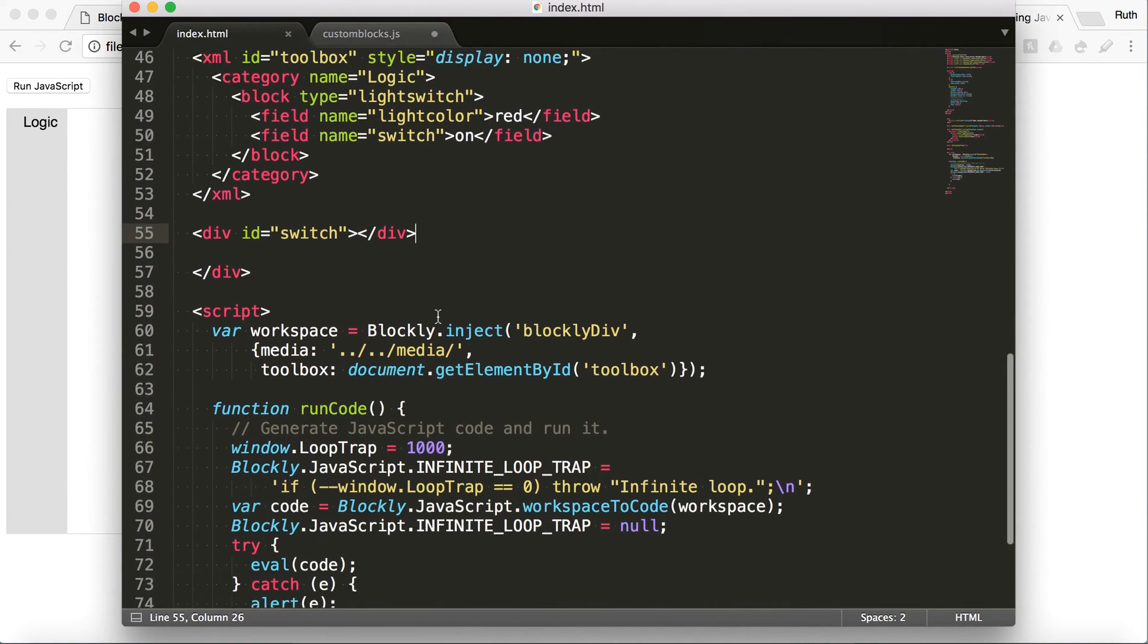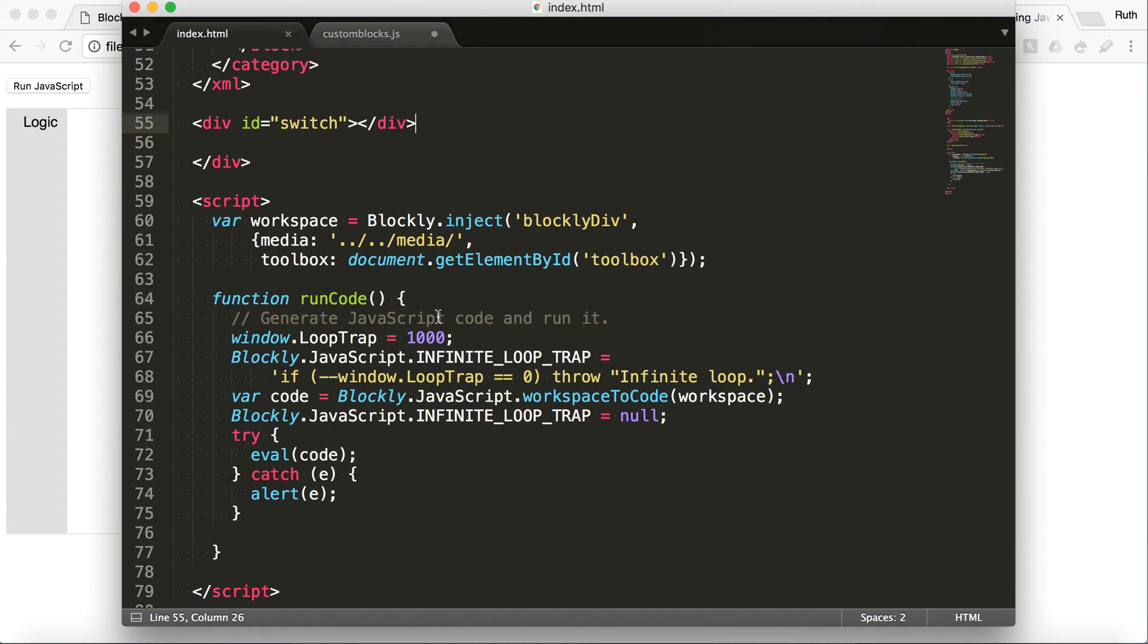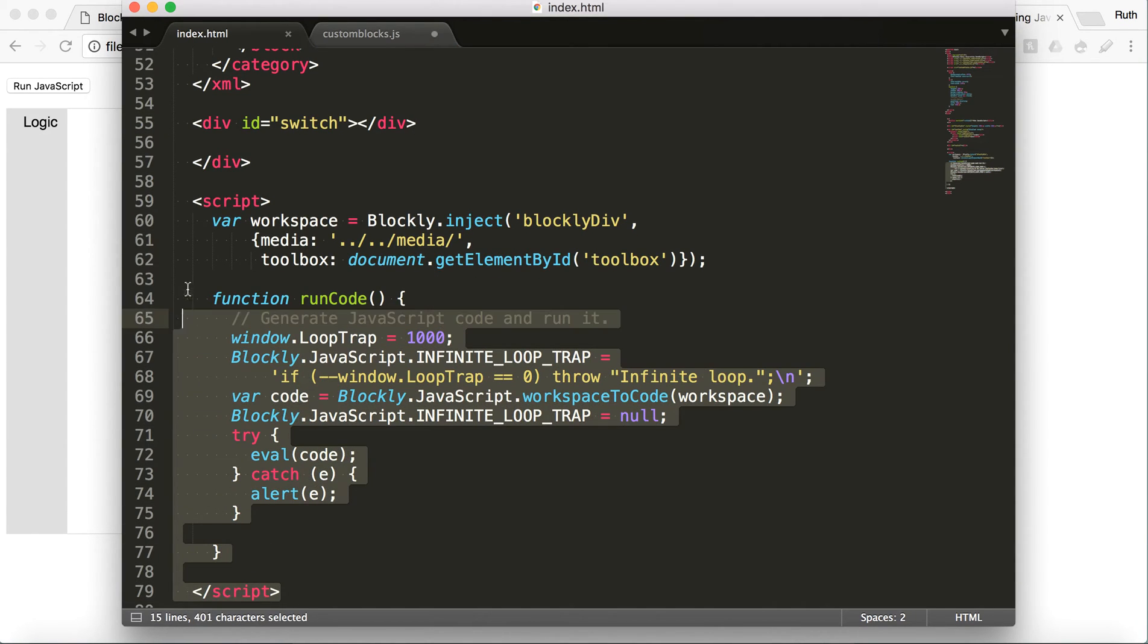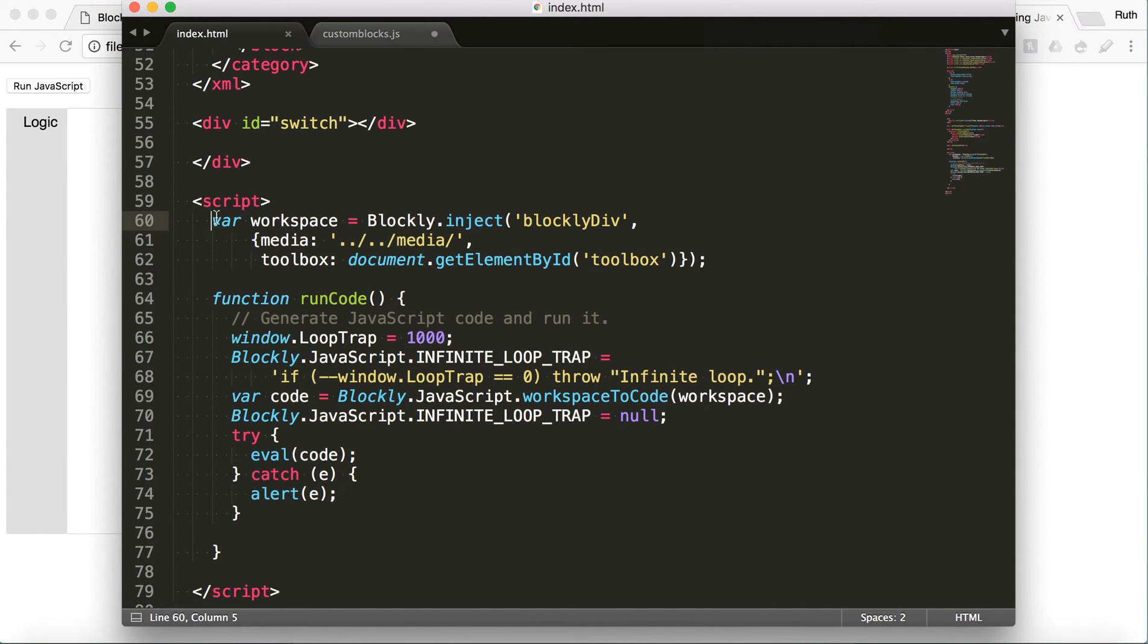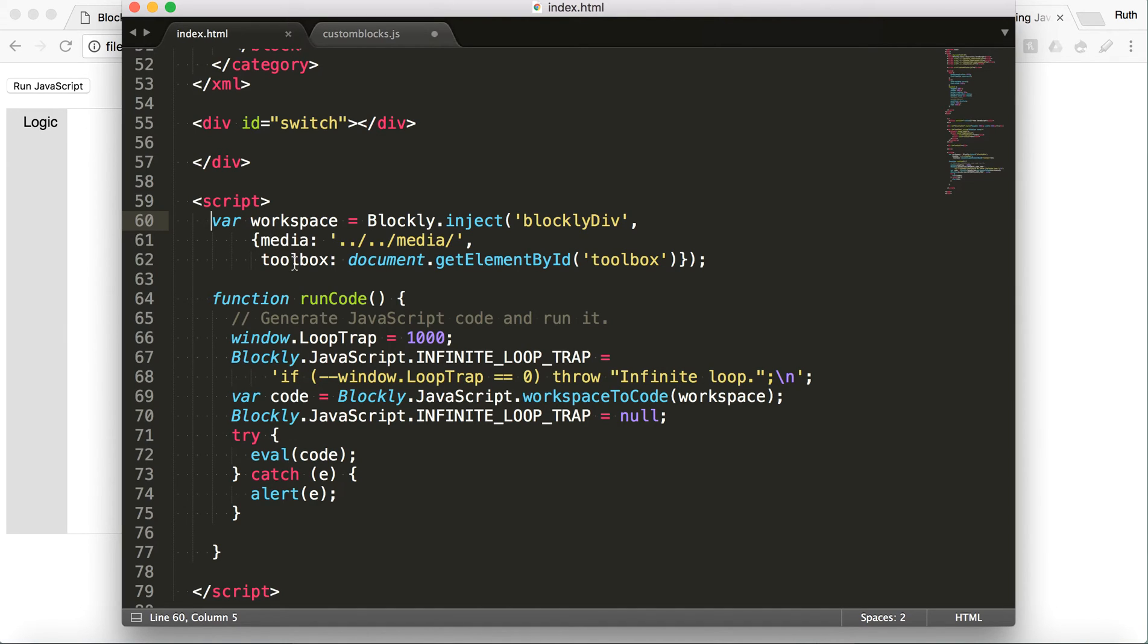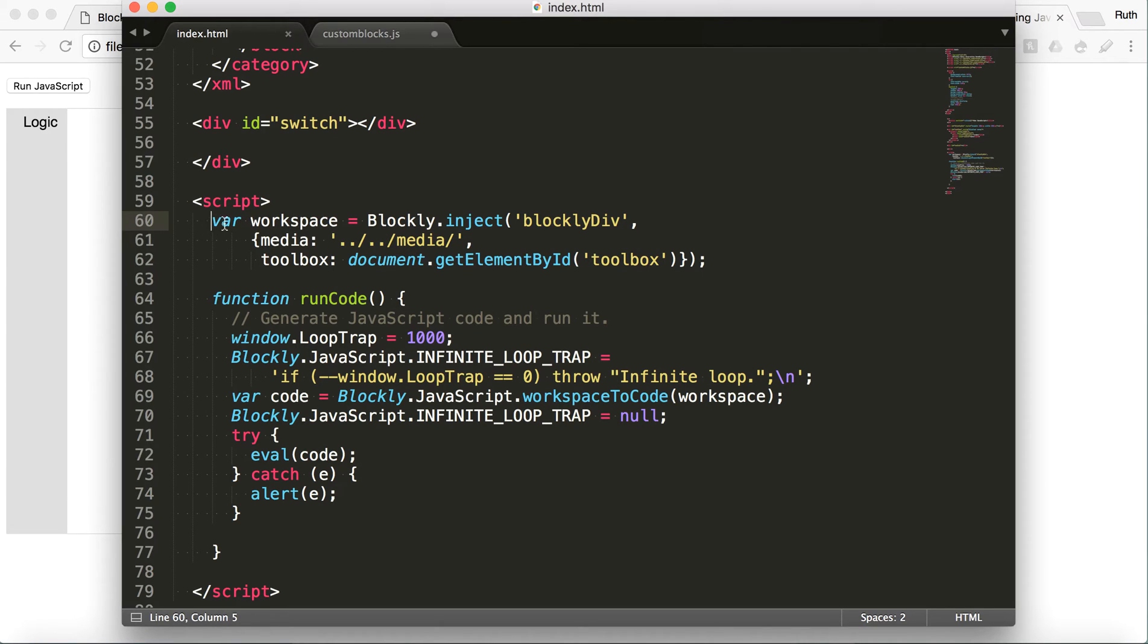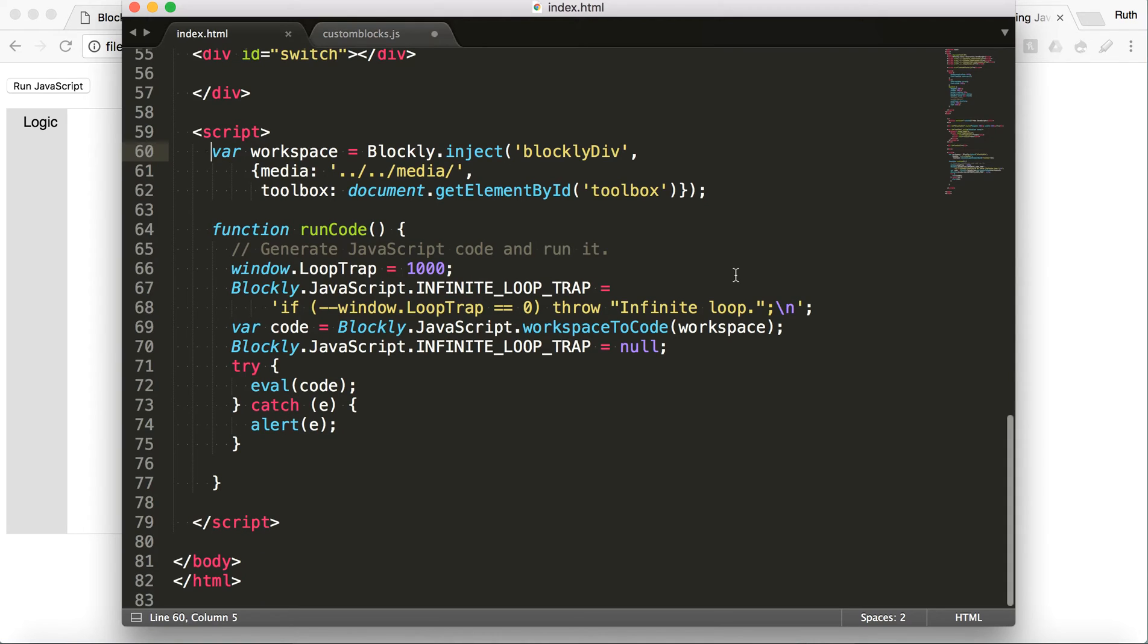So then getting into the JavaScript. This is all going to come in the example. Pretty much you are putting your toolbox in your workspace. There's more information about that in the documentation if you want to look at that. But you don't really need to change that ever. That I've come across anyway.